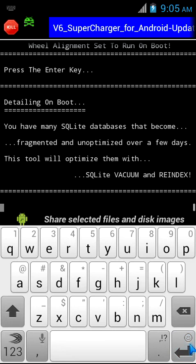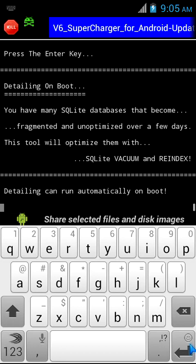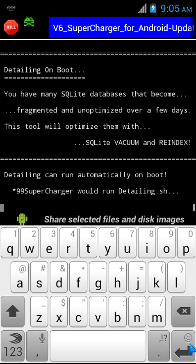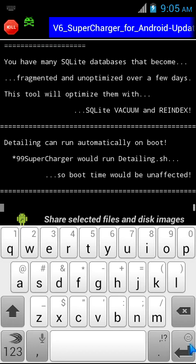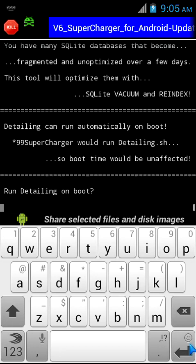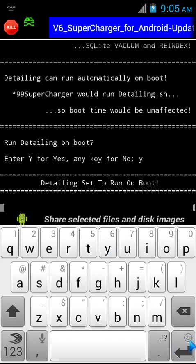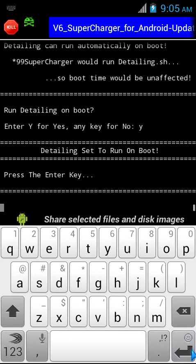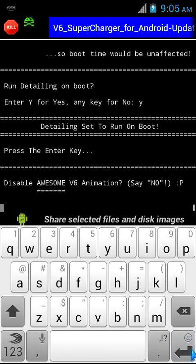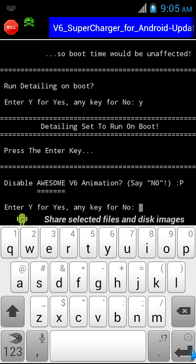The next thing is Detailing, which says you have many SQLite databases that become fragmented and unoptimized after a few days. This tool will optimize them and hence you have a faster device. I press Y for yes to run Detailing on boot, then press the enter key.